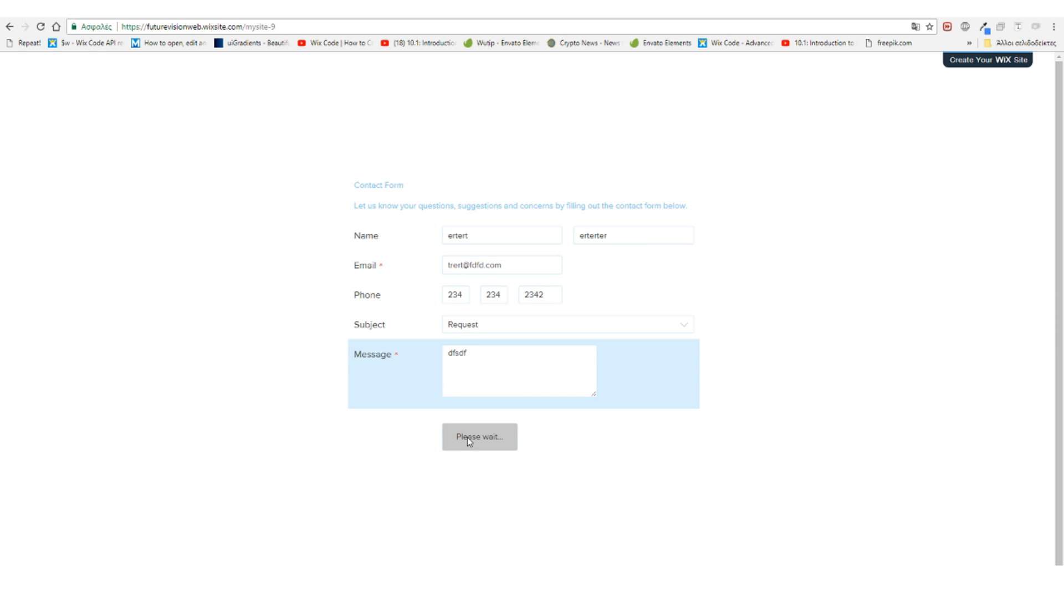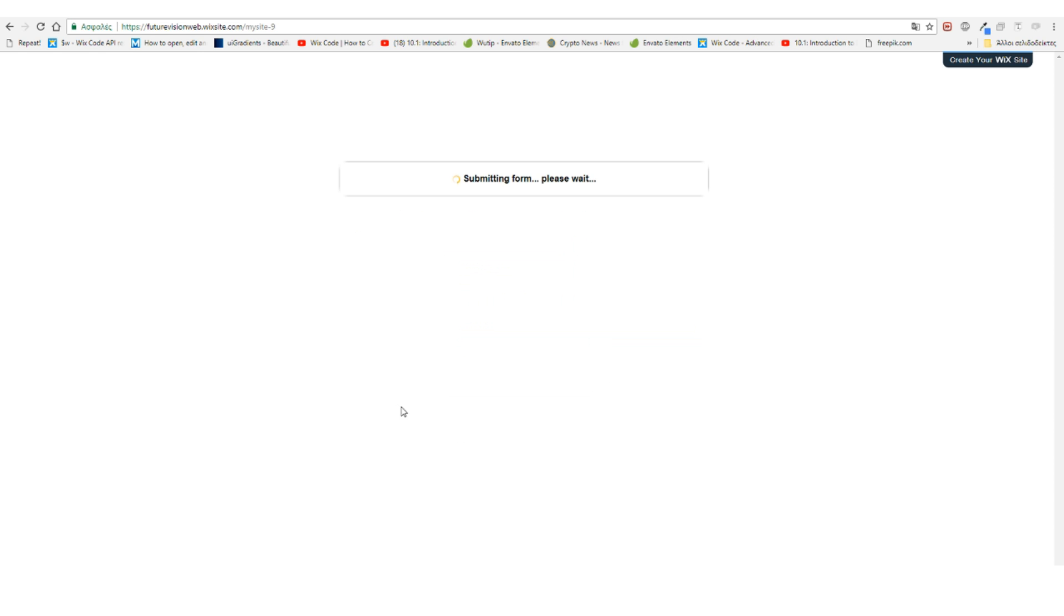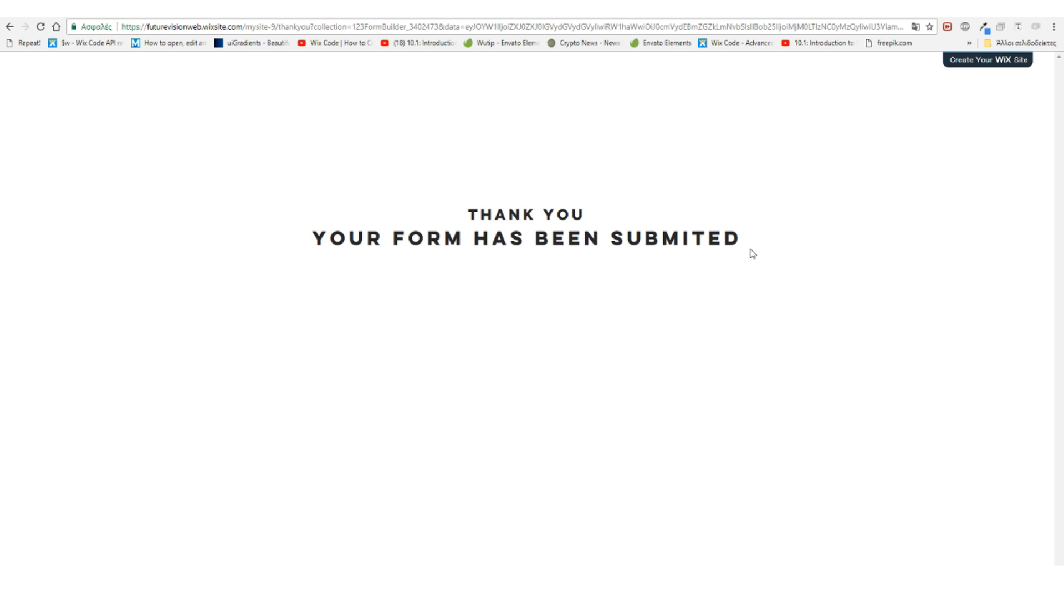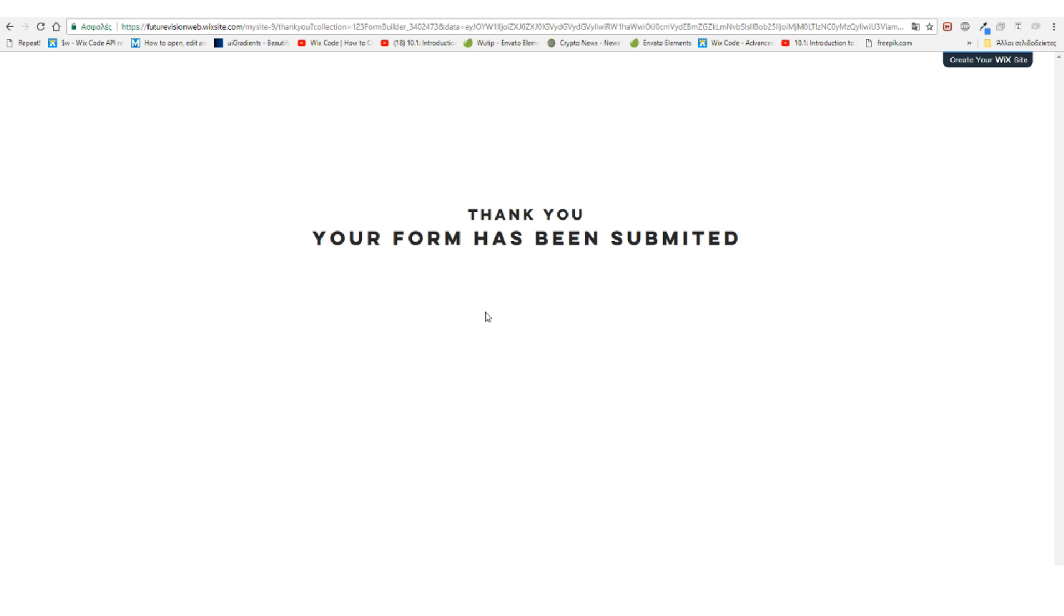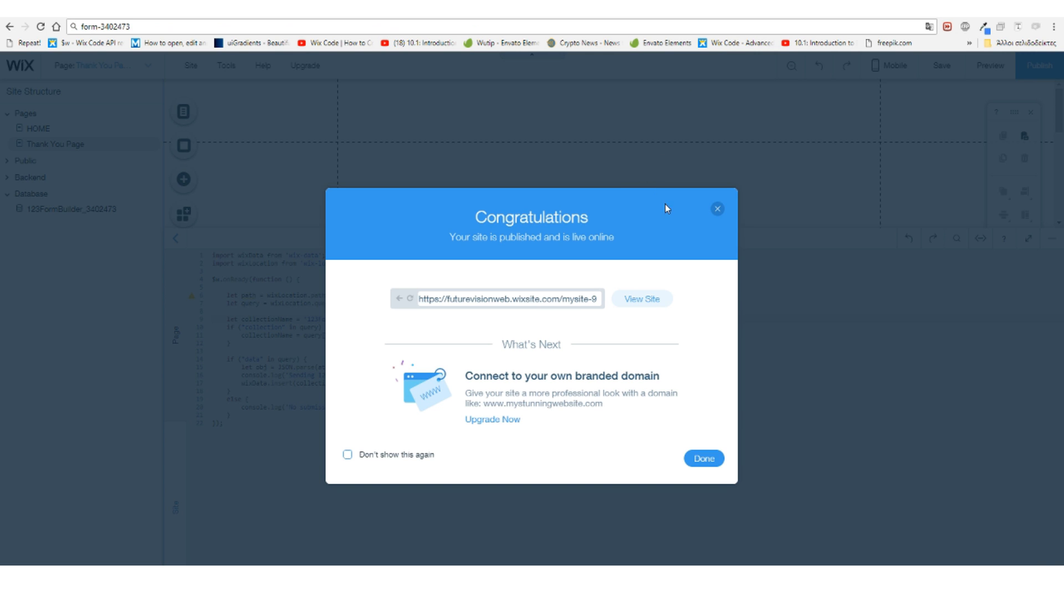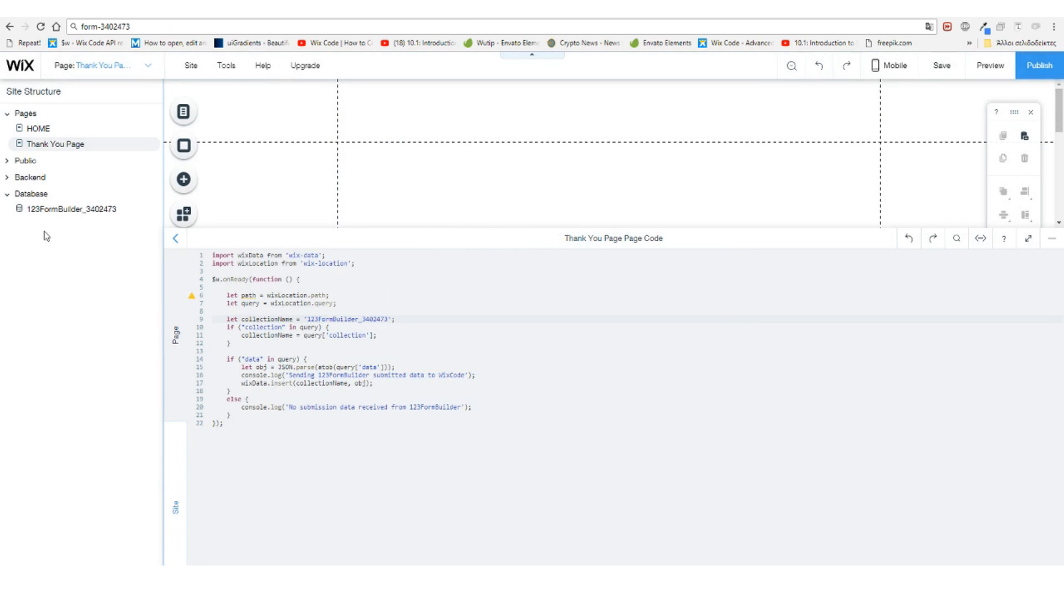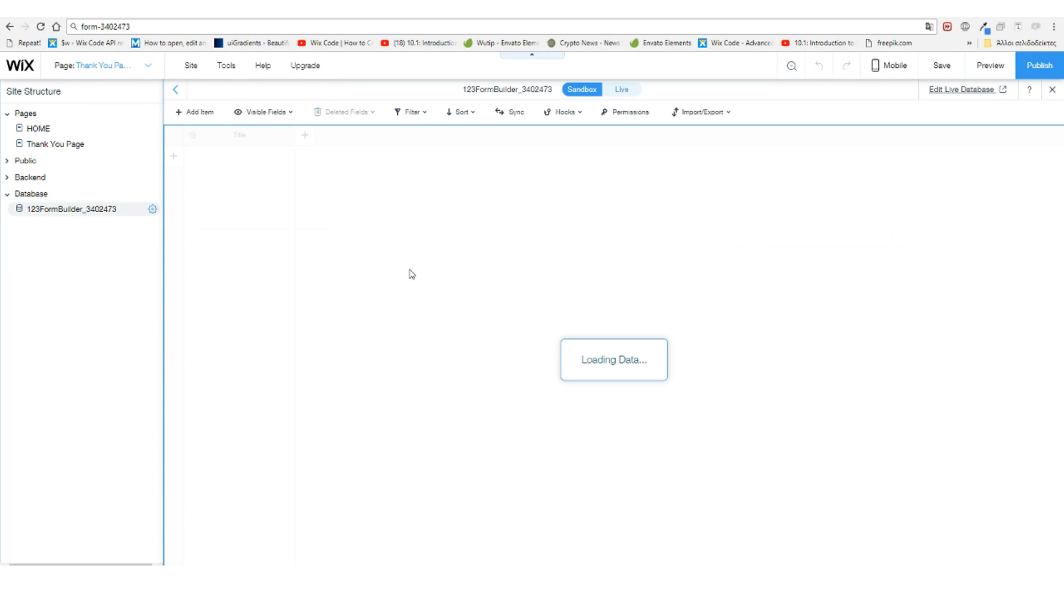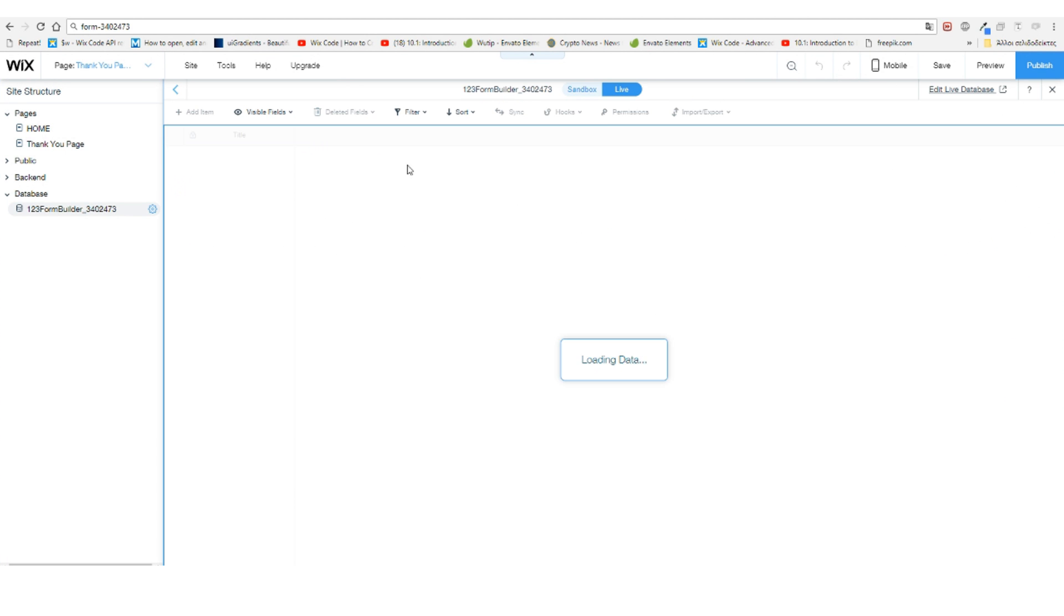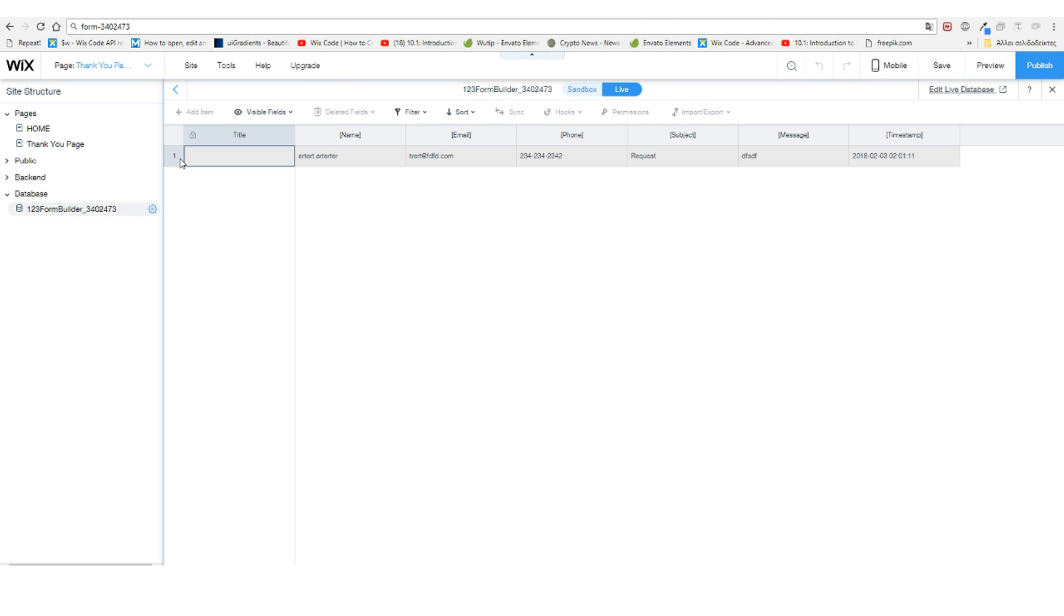Now submit it. This information is being submitted to our database because on the thank you page, our code in the background gets this data and publishes it to our database. Let's verify that by opening the database and confirming the entry is here.